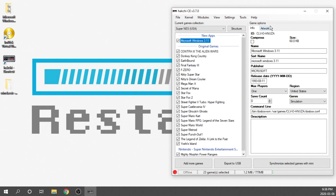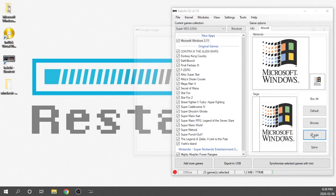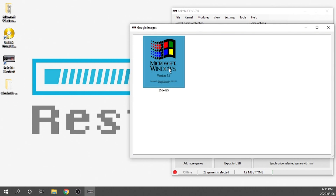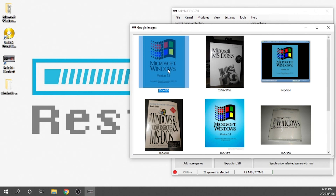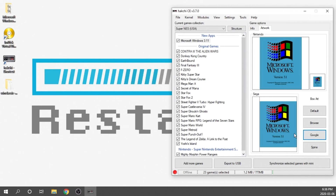When you click on that and go over to Artwork, everything is preloaded. If you don't want this artwork and want the actual Windows 3.11 artwork, just hit the Google button and it should populate — you can grab it from there. Double-click on that and that's what it'll switch over to. I'm just going to leave it the way it is right now.